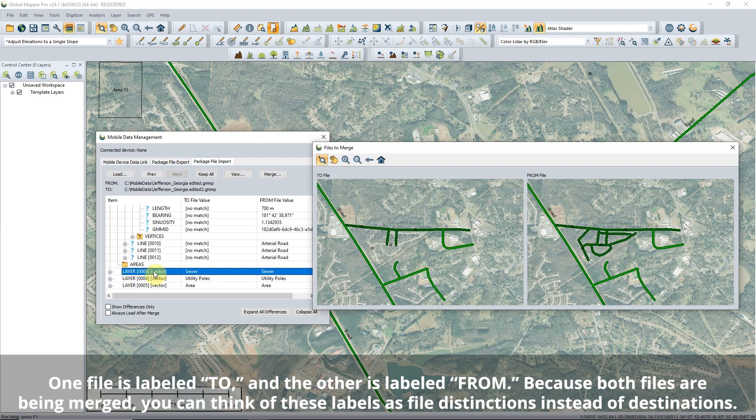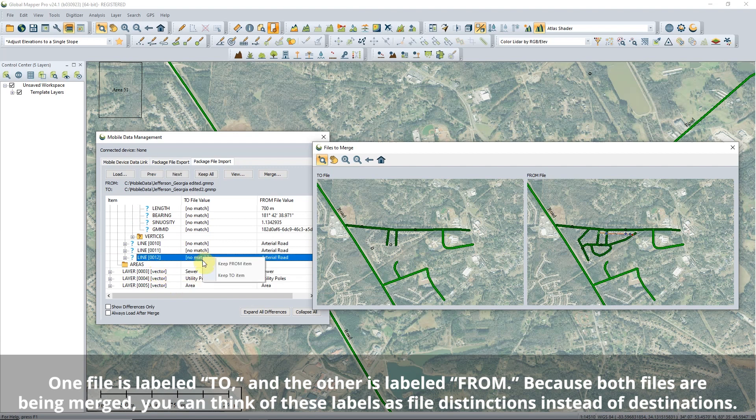Click on a feature in the Management tool to highlight it in the viewer. To choose to keep one feature over another, right-click on the feature and choose which option to keep.